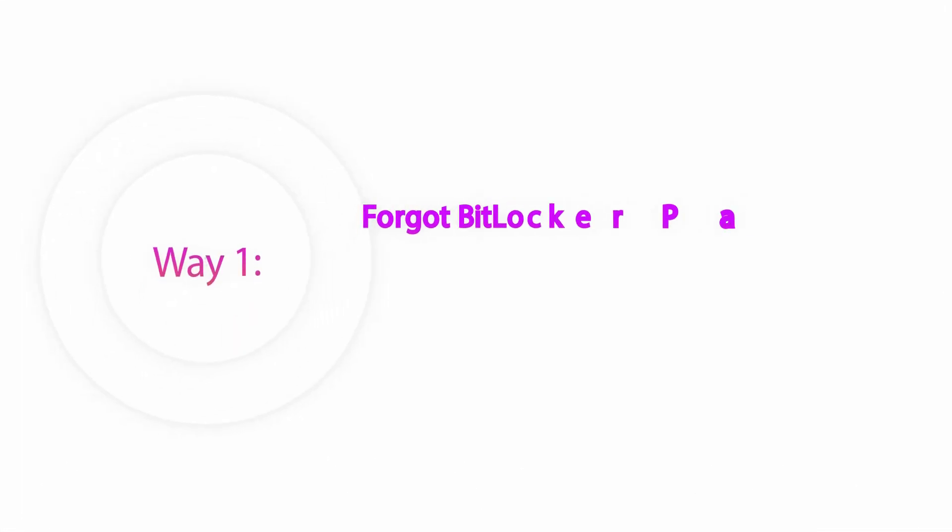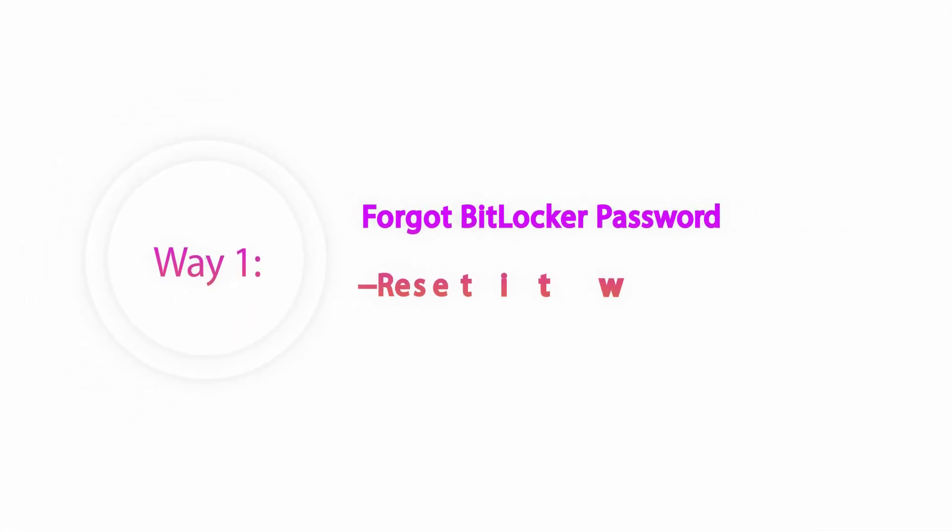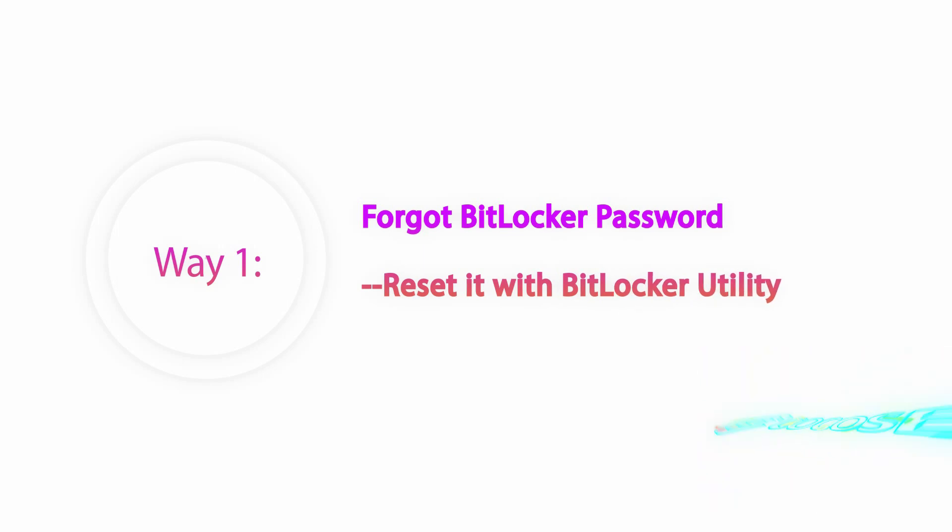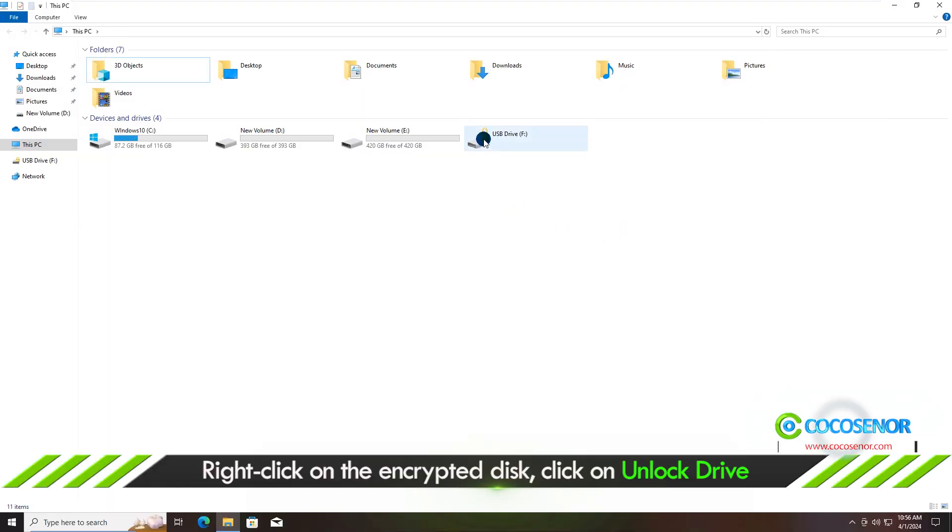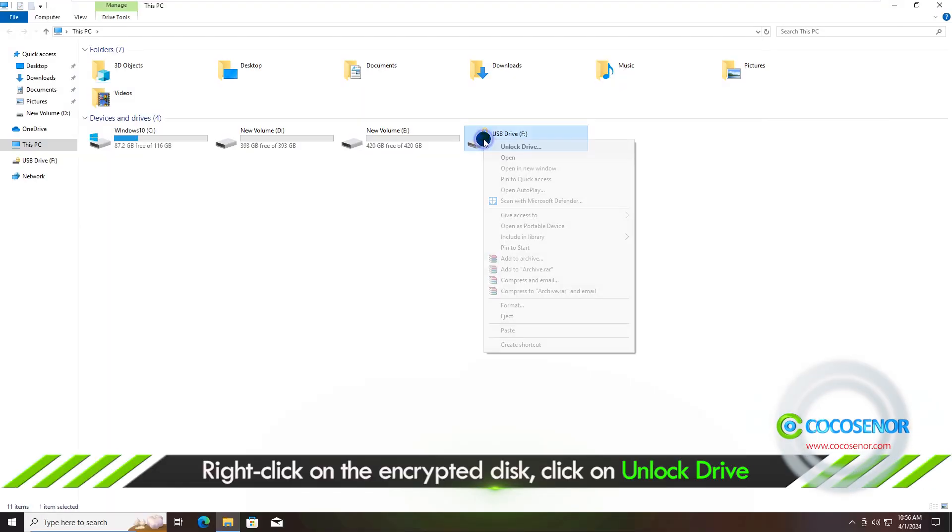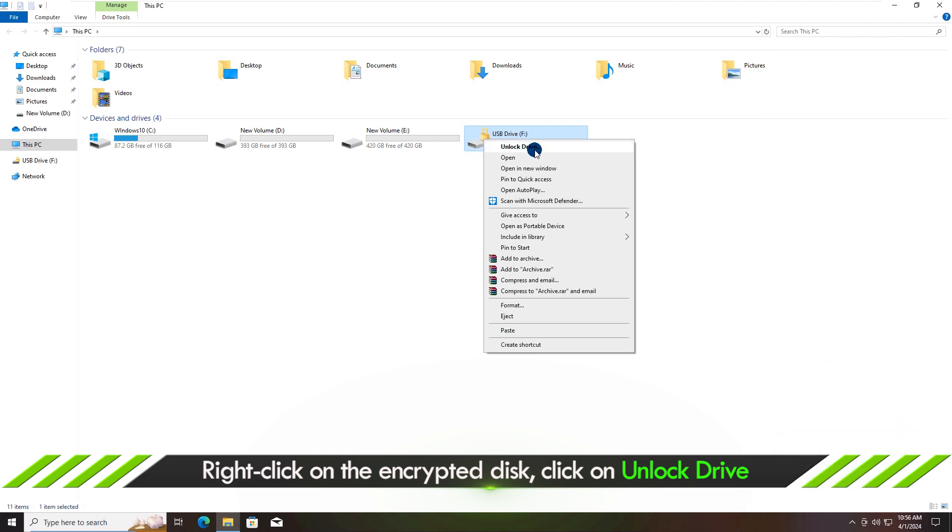Way 1. Reset the password with BitLocker utility. Right-click on the encrypted drive and choose Unlock Drive.